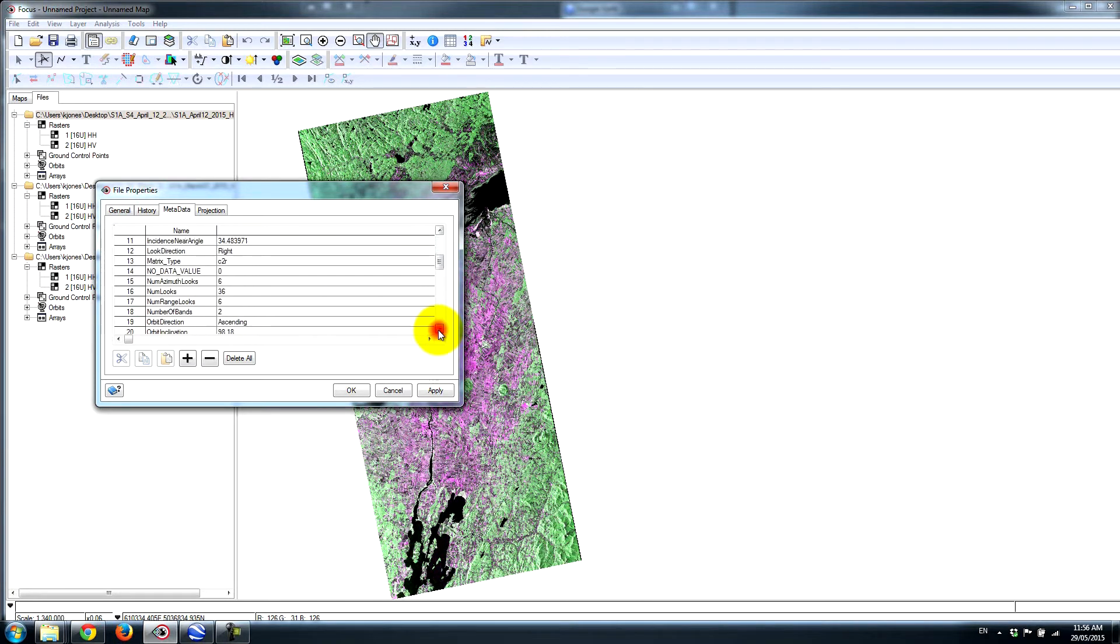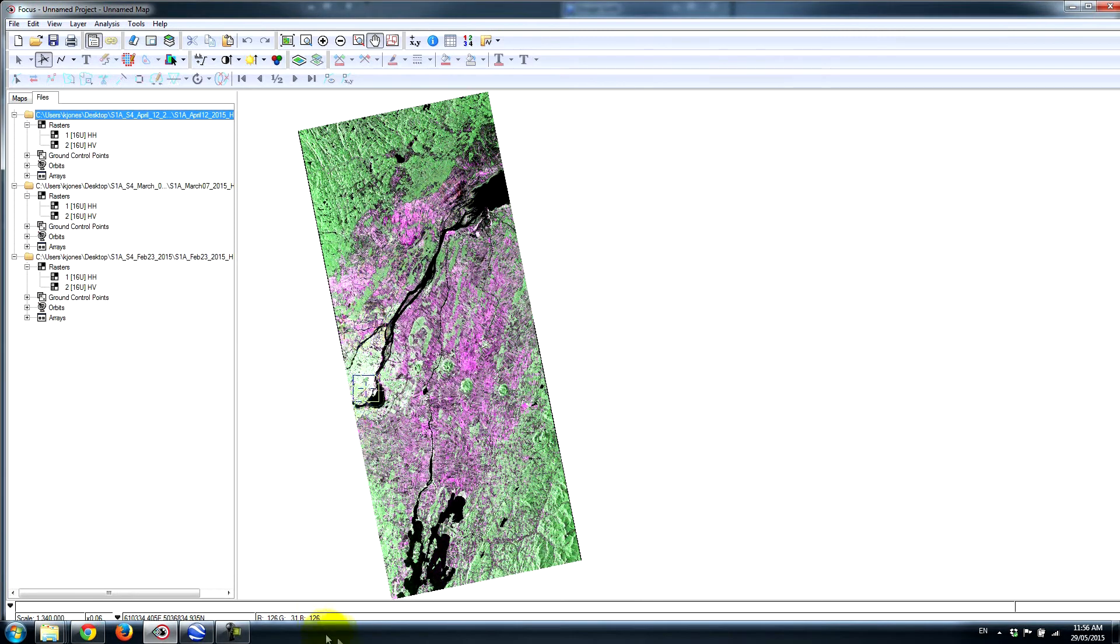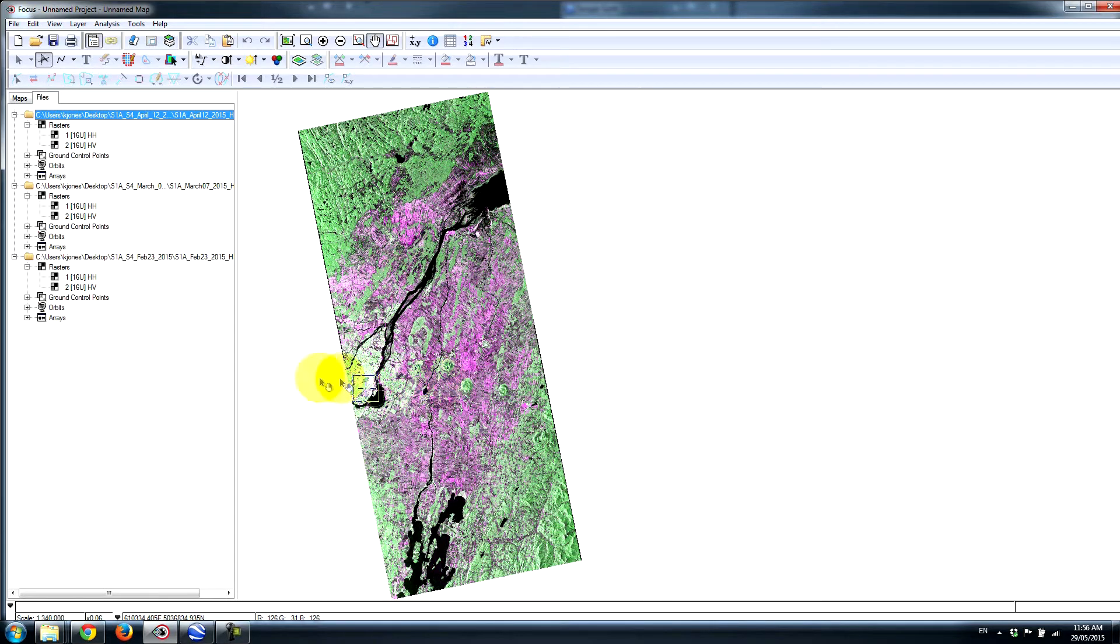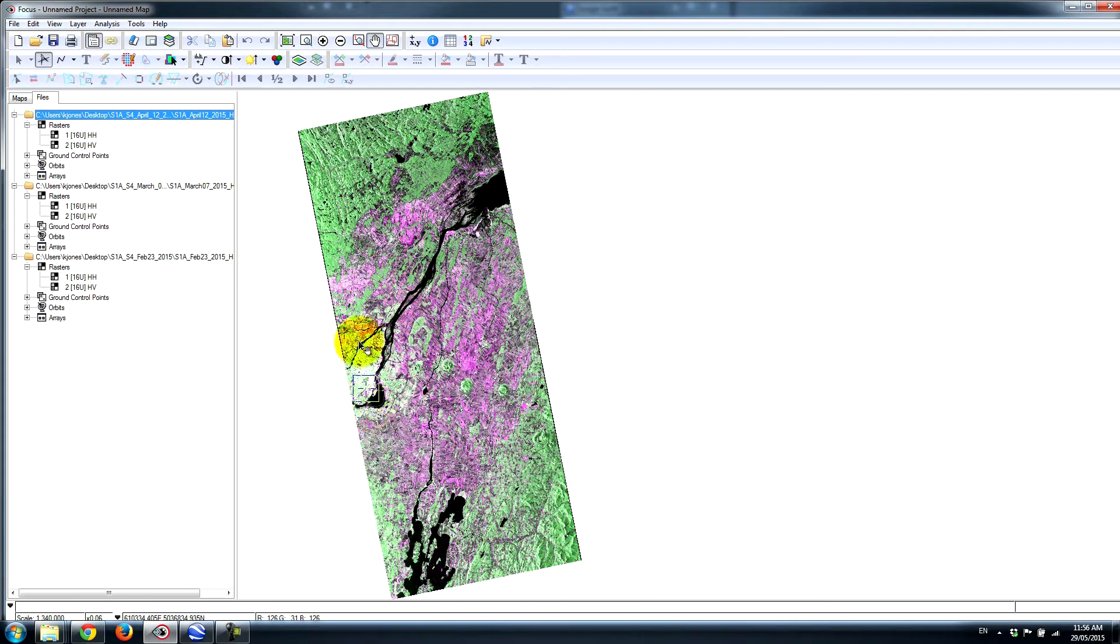We have some other information available. As I said, we have an ascending pass. So essentially the satellite is traveling in this direction, from south to north, and it's sending radar pulses out to the right, and the responses coming back is how the image is formed.